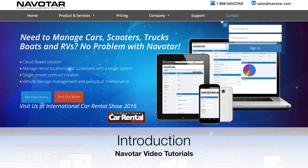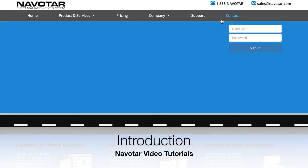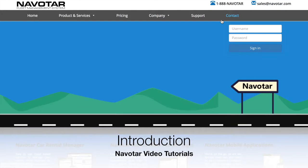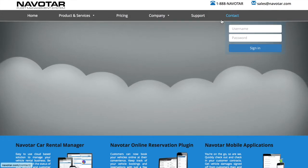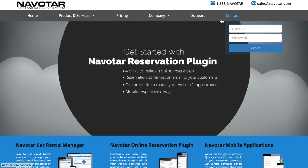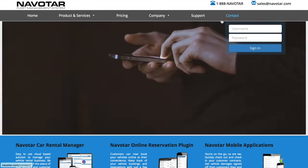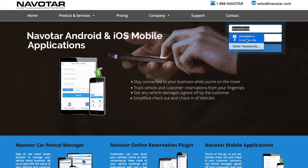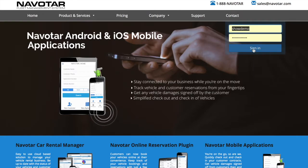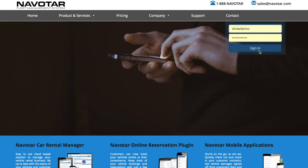Welcome to Navatar, a fleet management solution to optimize you and your rental company's functionality and business. When introduced to Navatar, your company and employees will be given a username and password to log in on the navatar.com website. Simply type in those details under username and password and click sign in.